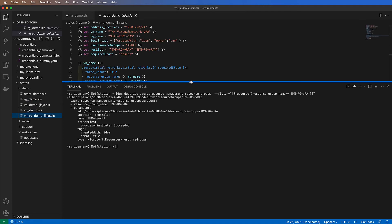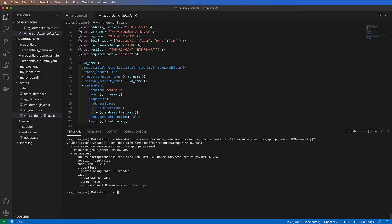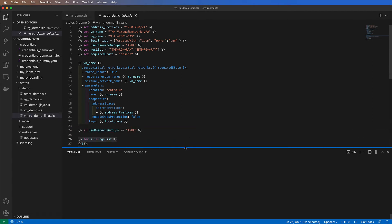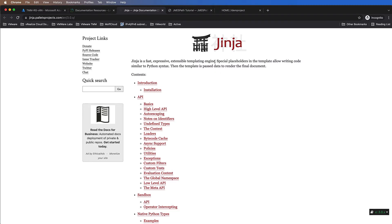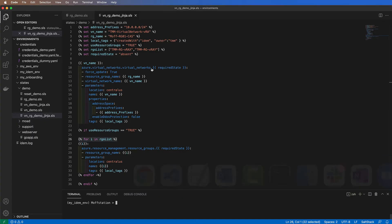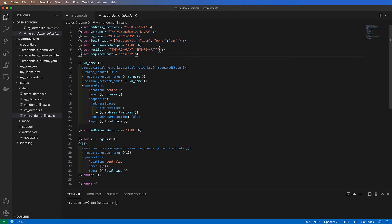Not only that — IDEM has the ability to leverage Jinja templating. If you're familiar with Salt, it's one of the most popular template engines available, and it's embedded inside IDEM. I can use templates in many different capacities. In this case, I will use it to define attributes that I can later use across many resources. You can see I'm actually defining multiple resources and multiple properties using Jinja.